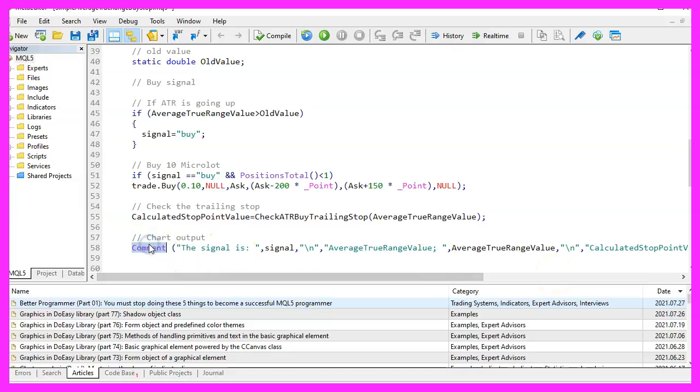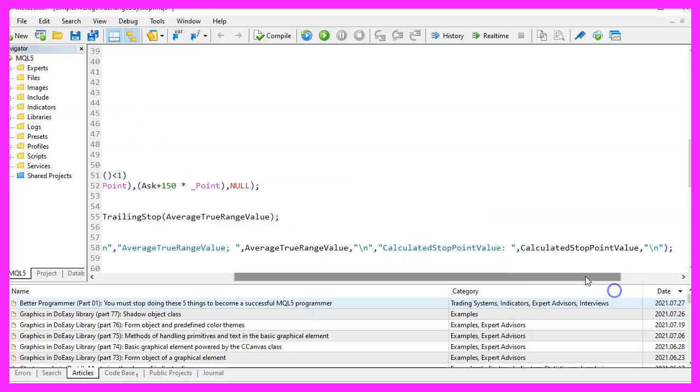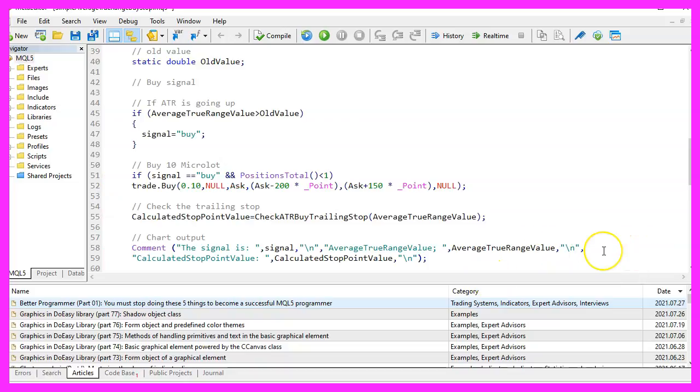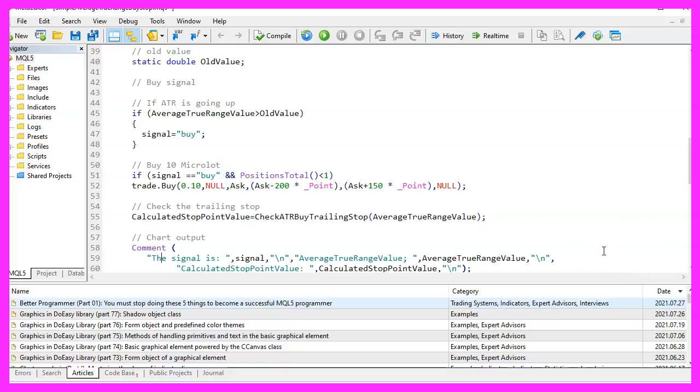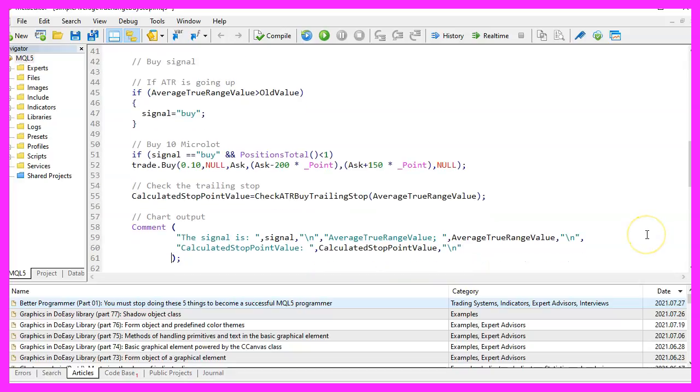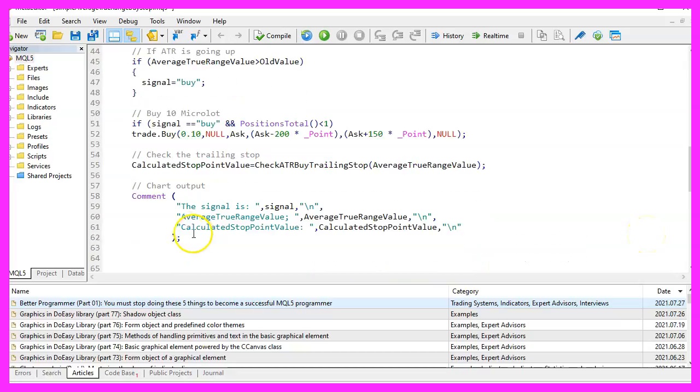I would like to have a command output that will show us the signal, the average true range value and the calculated stop point value on our chart. It would be better to read when we do it this way. It makes no difference for the compiler, but it's better to read for humans.